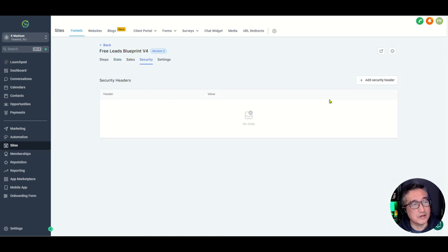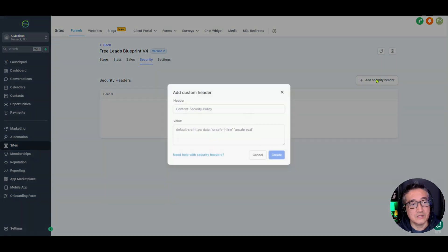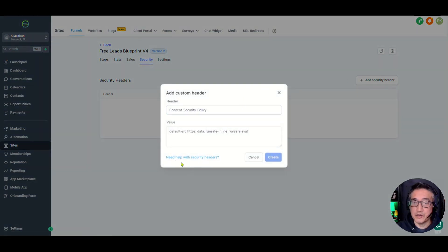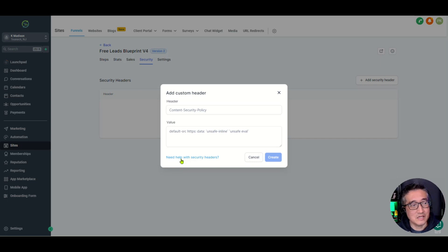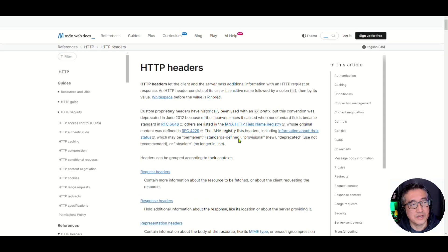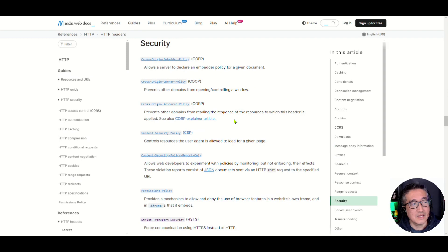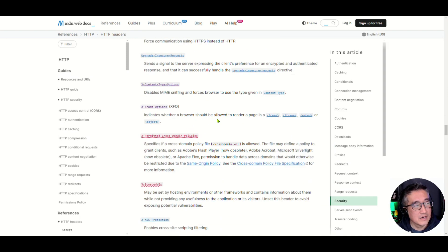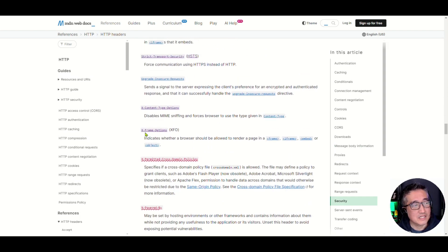And under here, when you add a security header, if you are not familiar with these security settings, you can click on Need Help with Security Headers. Now I'm going to give an example of this X-Frame option.